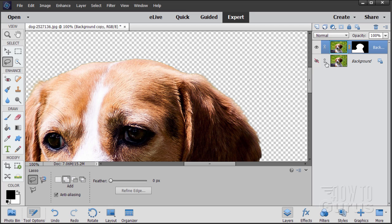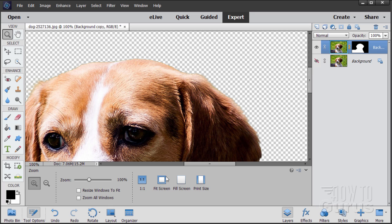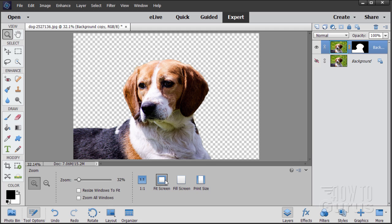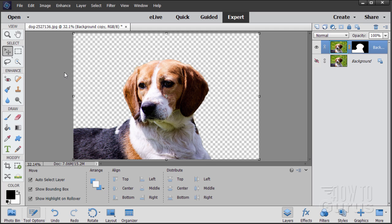And there it is. What that does is it keeps our original and gives us a new layer with our layer mask on it. Let's now zoom out — fit on screen. There we go: a nice cleaned-up dog picture. There's our transparency — we've removed that background from the dog. Let's now put in a new background.